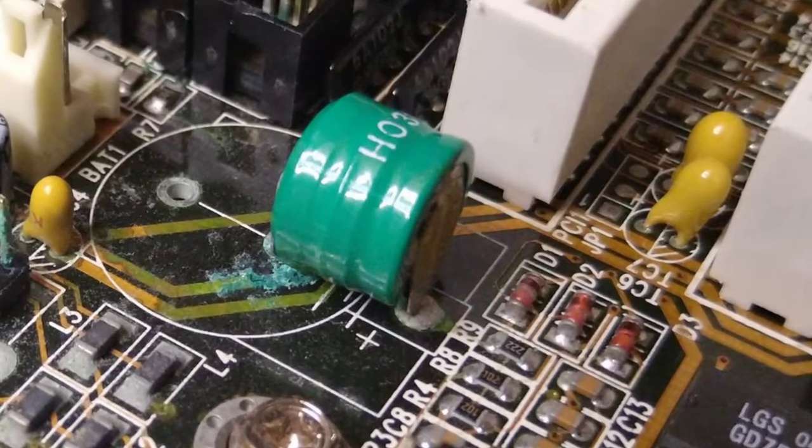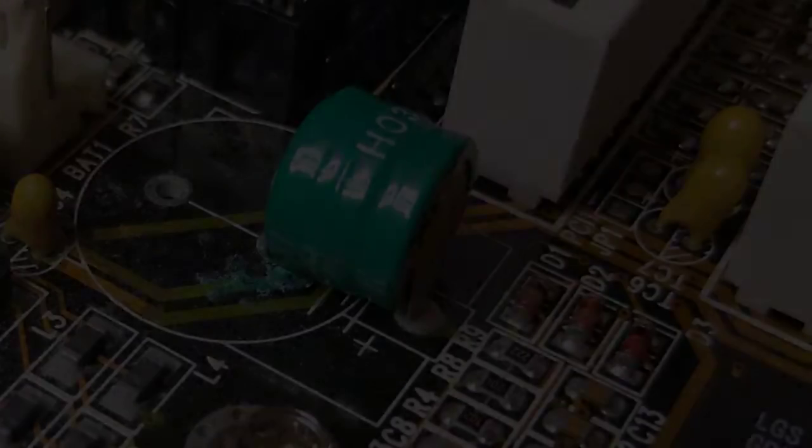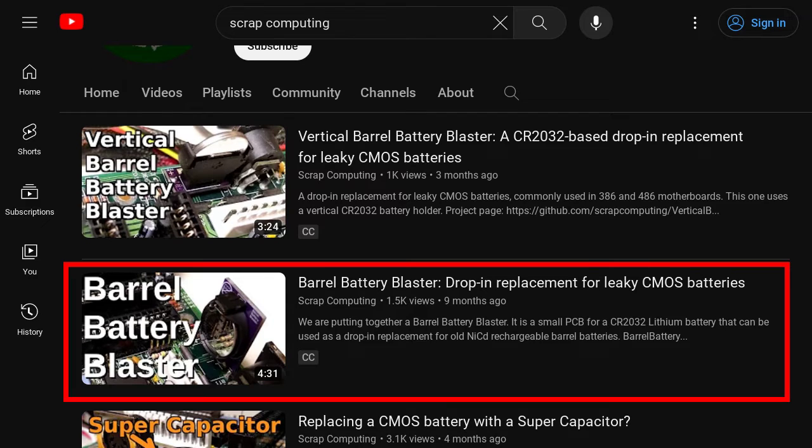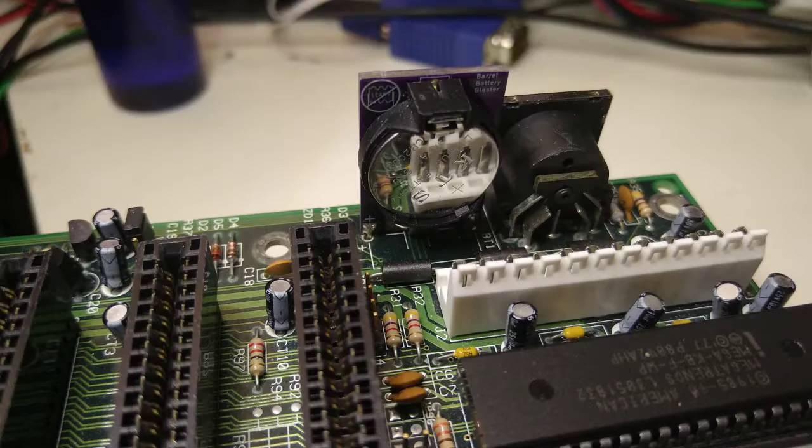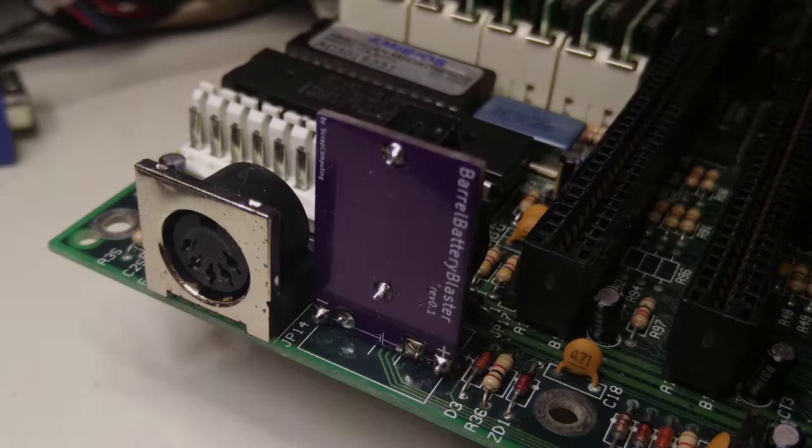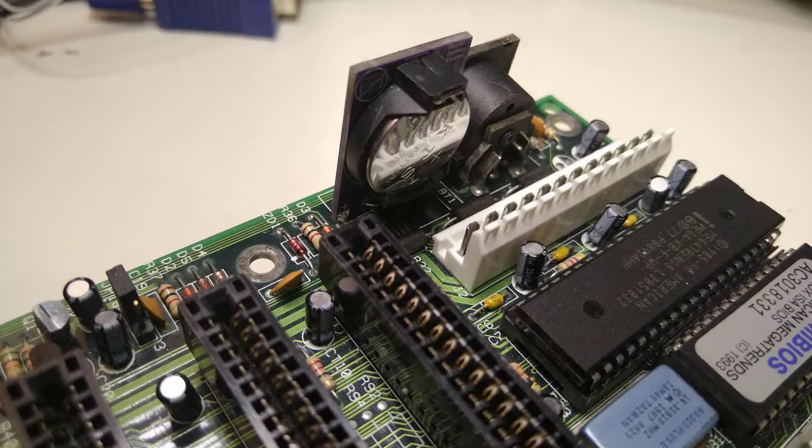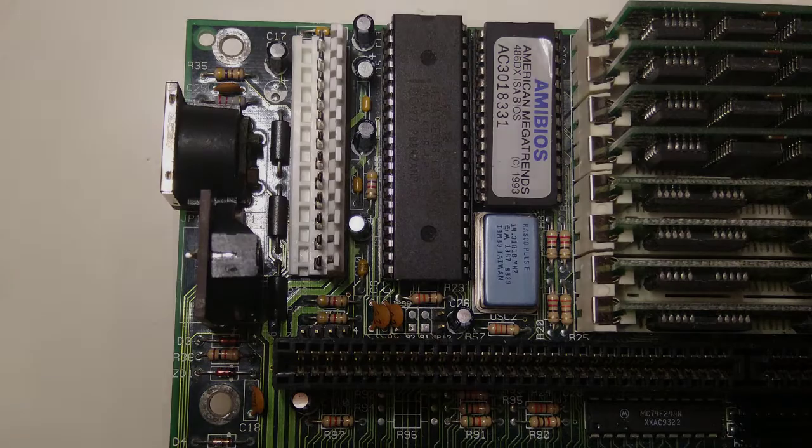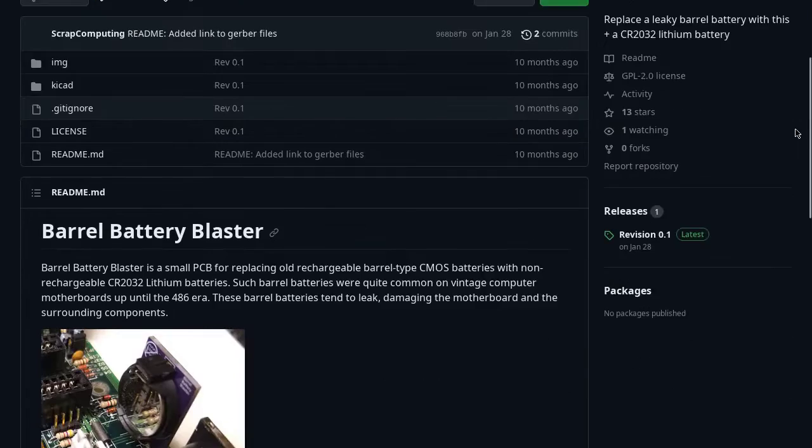If you have watched some of my older videos, you might recall two previous projects that use a CR2032 coin cell battery. The first one is the barrel battery blaster, which used a horizontal CR2032 battery holder, but the PCB itself was mounted vertically.